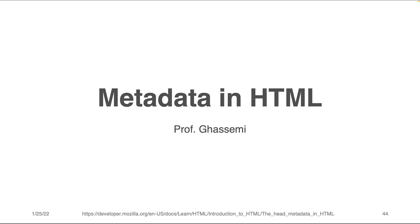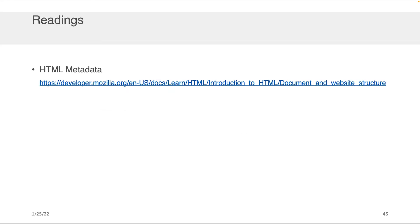Hi everybody, Professor Ghasemi here. In this component of the lecture, we will be discussing metadata in HTML. Once again, I do encourage you to take a look at the associated readings, which not only has a written version of the content but also has some exercises for you to go through.